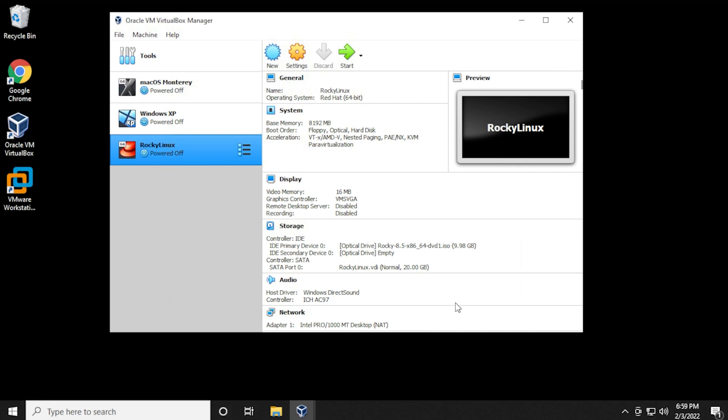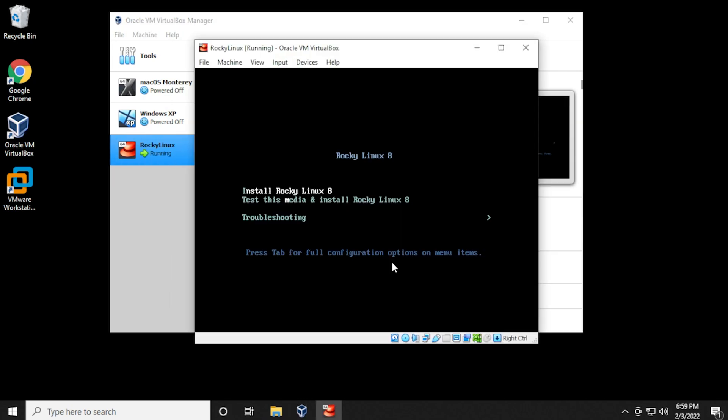To install the operating system, you want to make sure that you have Rocky Linux selected on the left hand side, and then we click on the start button. We're just going to navigate to the first option with our keyboard, install Rocky Linux 8, and then hit enter.